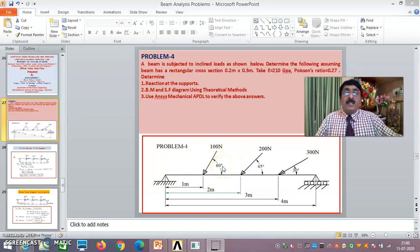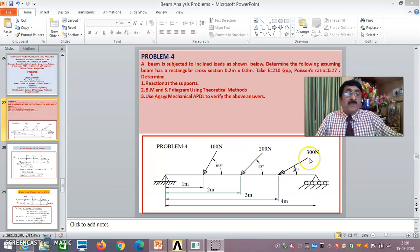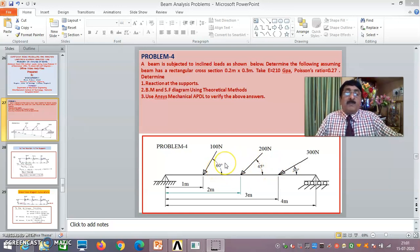By the theoretical method, I divide each inclined load into two components. The horizontal component is 100 cos 60 and the vertical component is 100 sin 60. Similarly, 200 cos 45 is the horizontal component and 200 sin 45 is the vertical component. For the third load, 300 cos 30 is the horizontal component and 300 sin 30 is the vertical component.